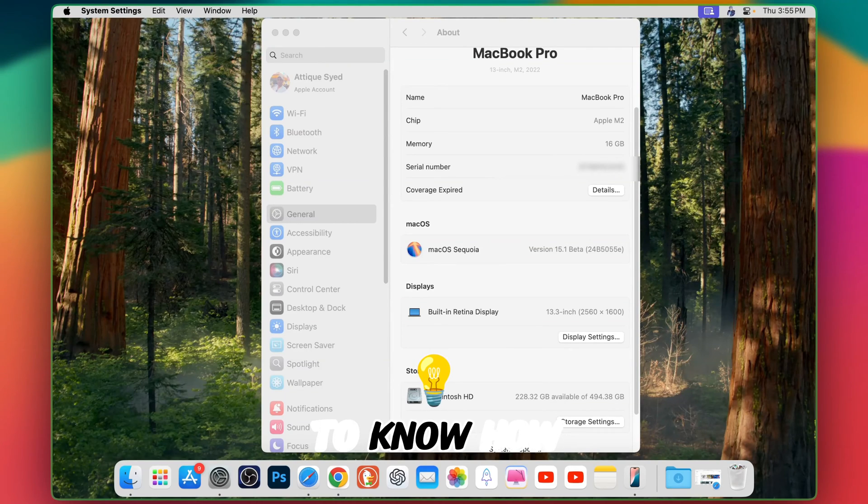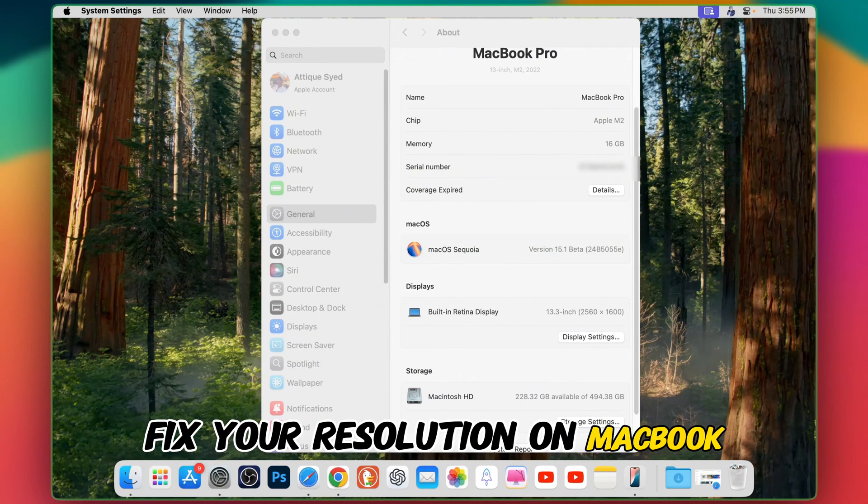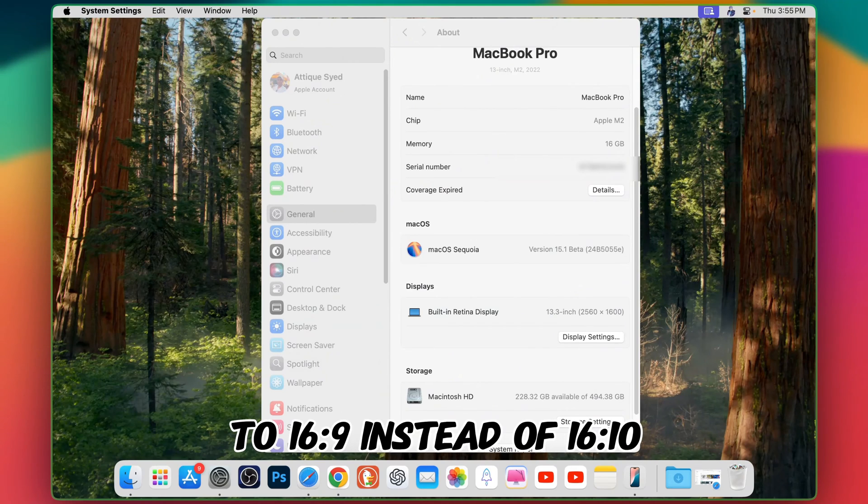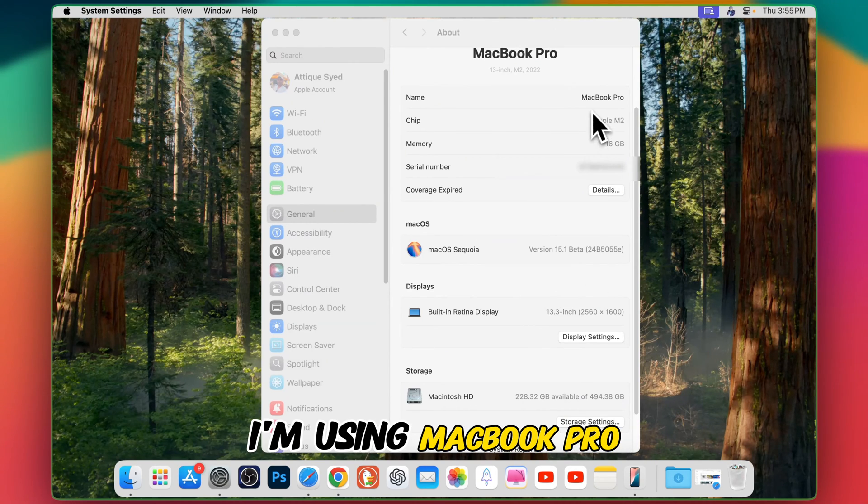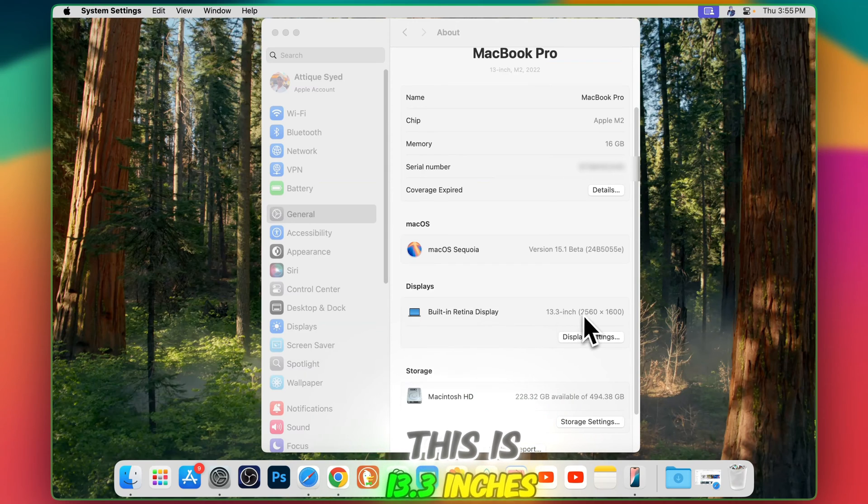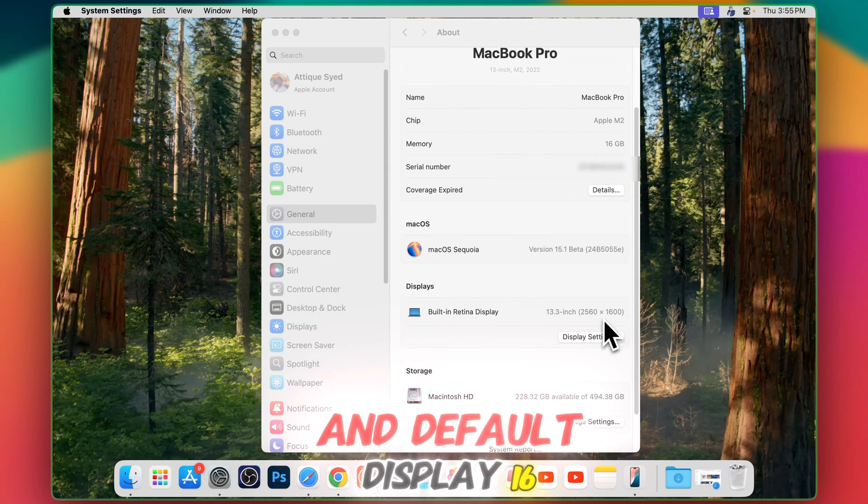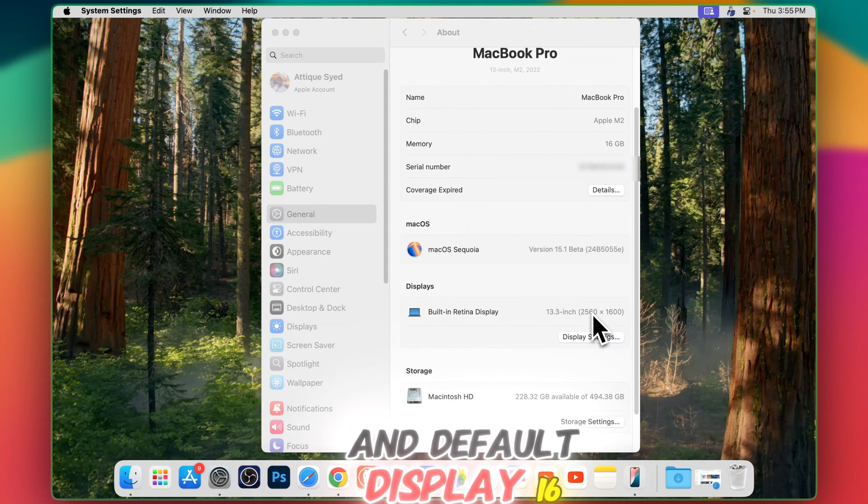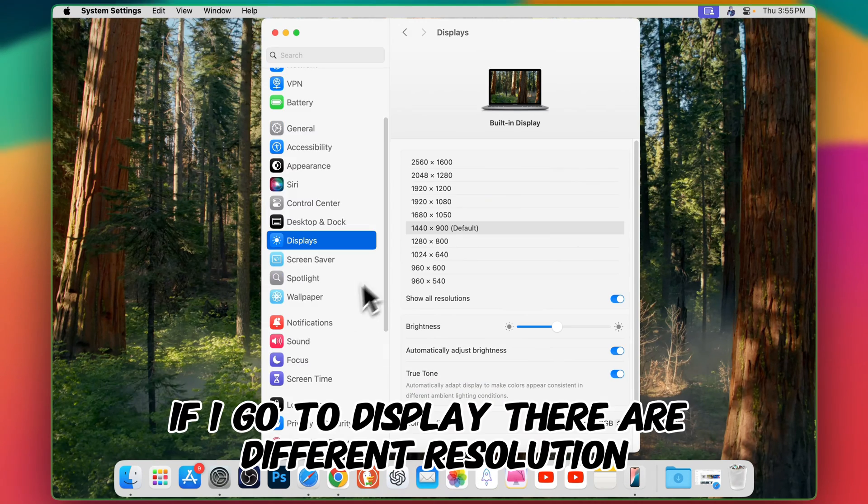In this video we will get to know how to fix your resolution on MacBook, any kind of MacBook, to 16:9 instead of 16:10. I'm using MacBook Pro, this is 13.3 inches and the default display is 16:10.